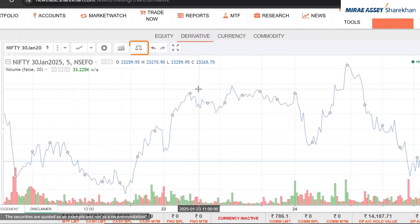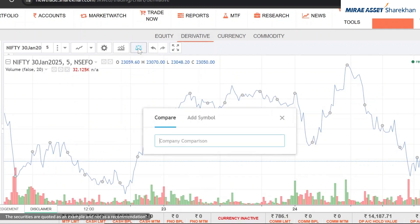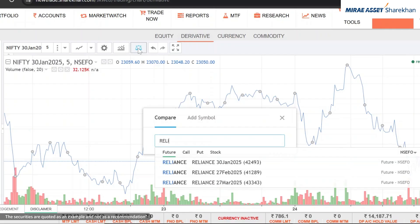Comparing charts: want to compare charts? Click Compare and add another stock like Reliance.